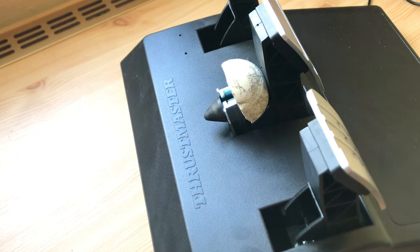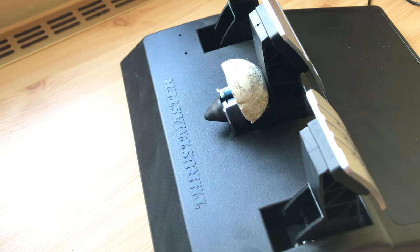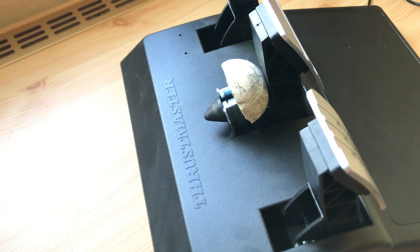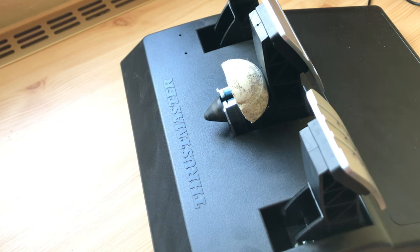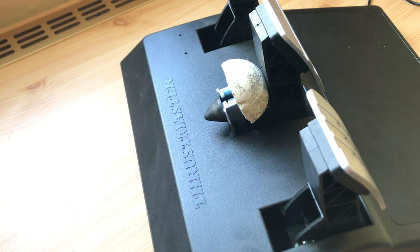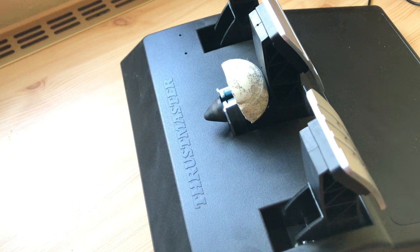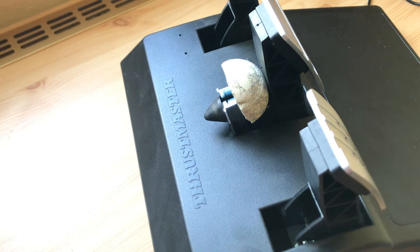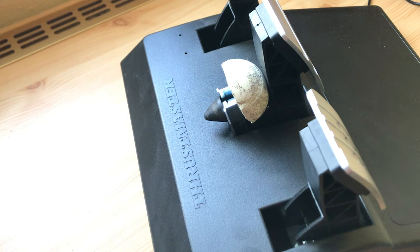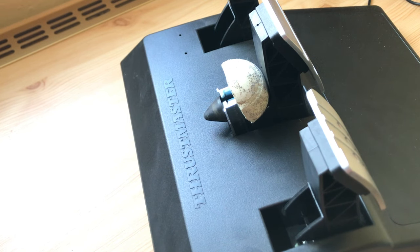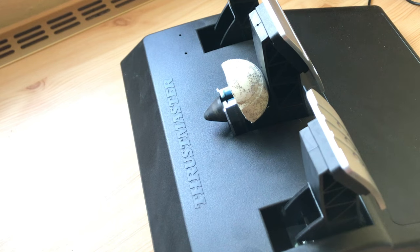So if you don't have enough money now to upgrade to load cell pedals and you have these T3PA pedals, I recommend to try this mod. It's cheap. The ball costs like 2 bucks and maybe you have one around the house. So I hope you like this video and I will see you next time.